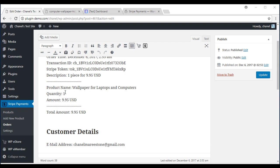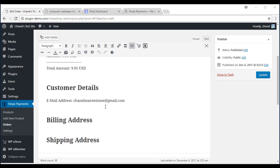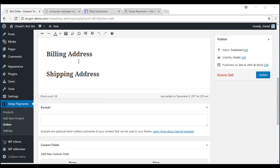This will include quantity, the price they've paid, email address, billing address and shipping address if applicable.